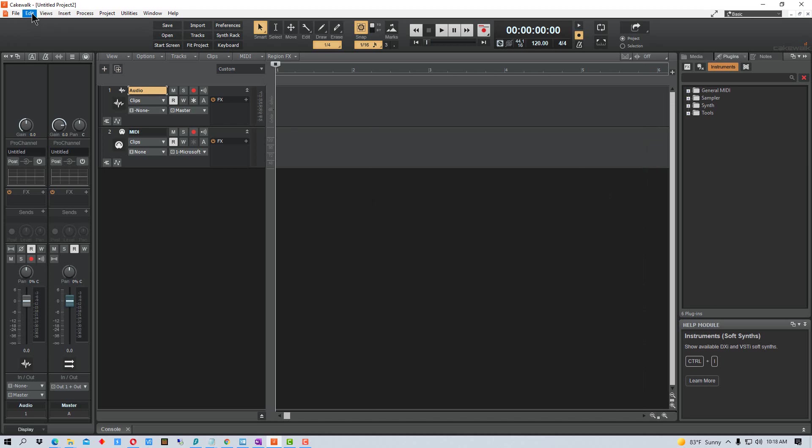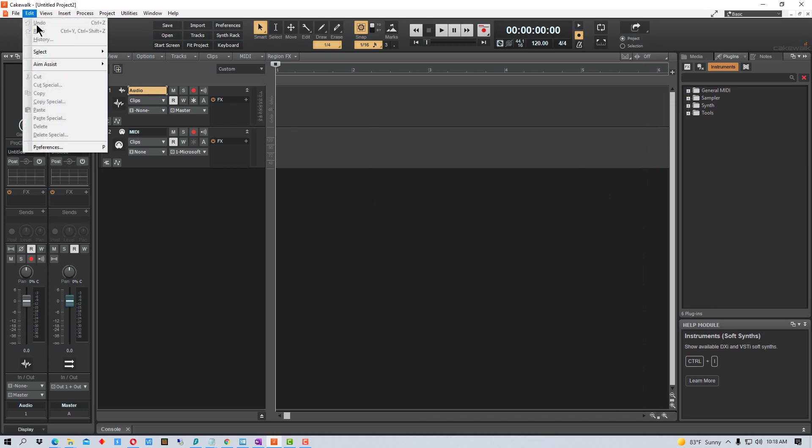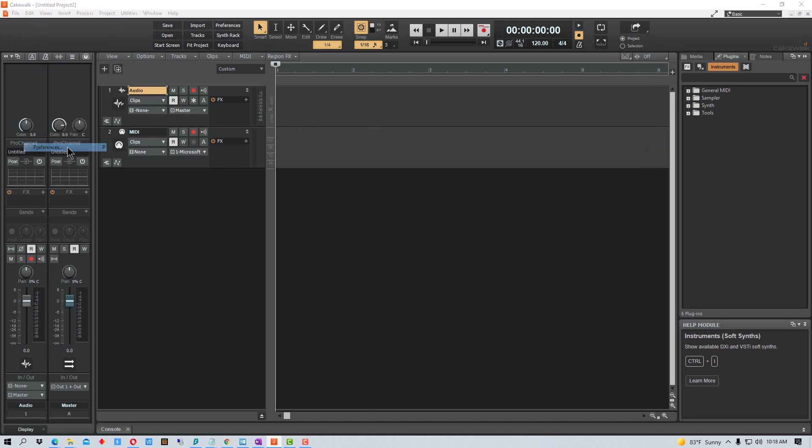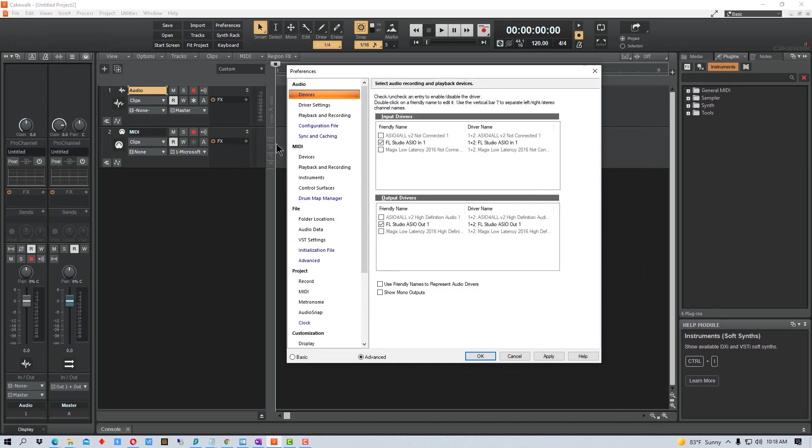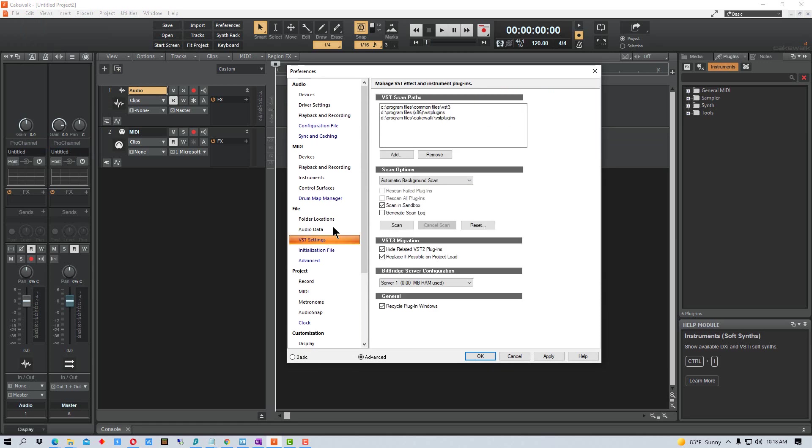So the first thing we're going to do is go to Edit and then go to Preferences. And if we go down on the left side here under File, there's VST settings and it gives you the VST paths.